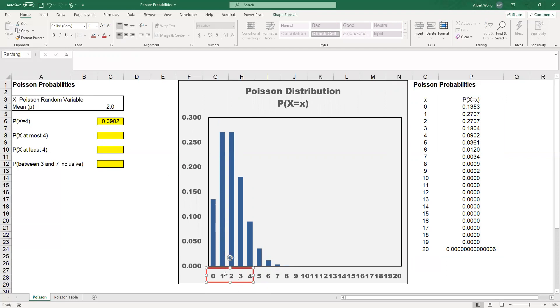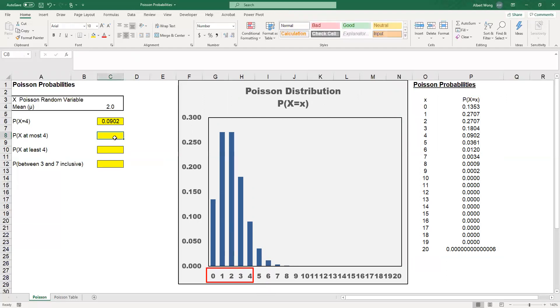How do we do that? One way is to find X equal to 0, X equal to 1, X equal to 2, X equal to 3, and so on, and then add them up. That tends to be quite tedious. Another way is to use the cumulative probability function within the Poisson function.